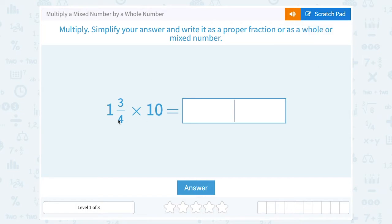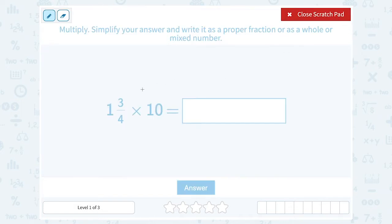When you have a mixed number, meaning something that has a whole number part and also a proper fraction part — proper fraction means the numerator or top number is smaller than the denominator or bottom — it's almost always easier to rewrite that as an improper fraction, meaning a fraction where the numerator is going to be bigger than the denominator because we had that whole number.